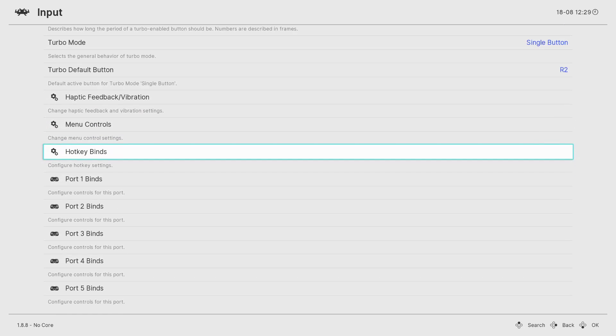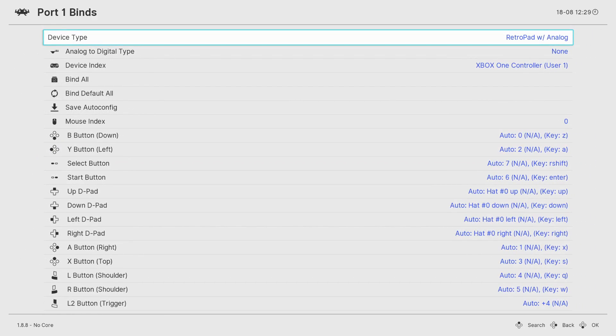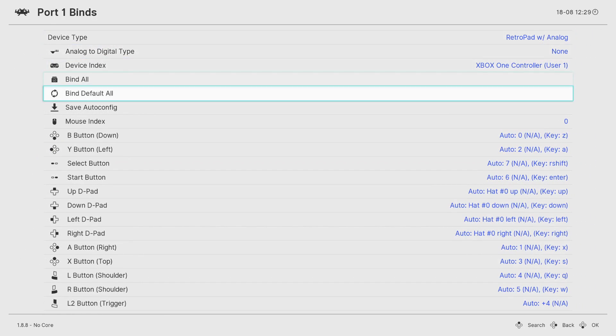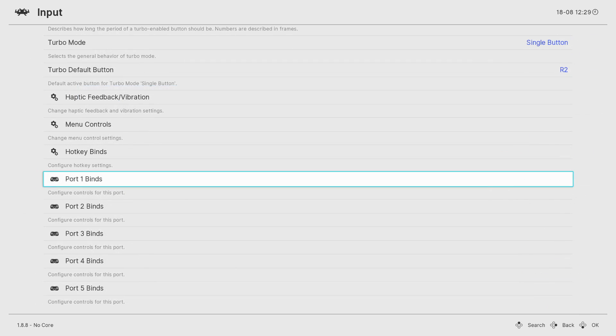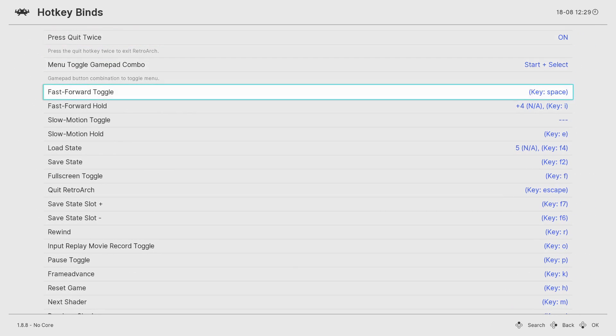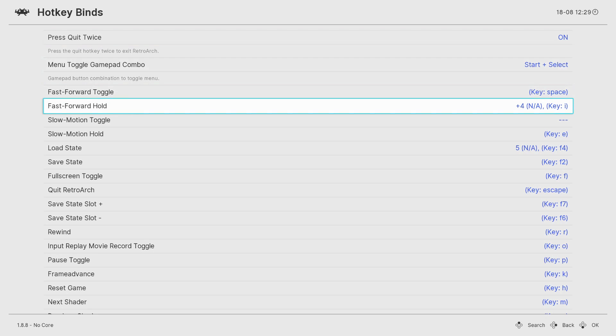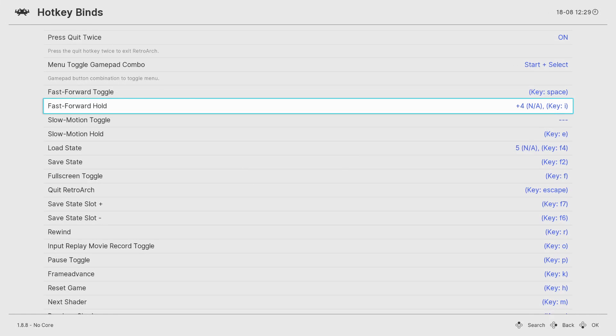Plug in your arcade stick or your controller or if you're on keyboard, you should be fine there. Go down to input, go down to port 1 binds, bind default all. I did it to basically match up to default binding. So all you have to do is bind default all and it should in most occasions work unless you got a weird controller or something. Hotkey binds. These are the hotkeys I recommend binding. The first one, fast forward hold. This is something I like to use. I put it on my L2 button.